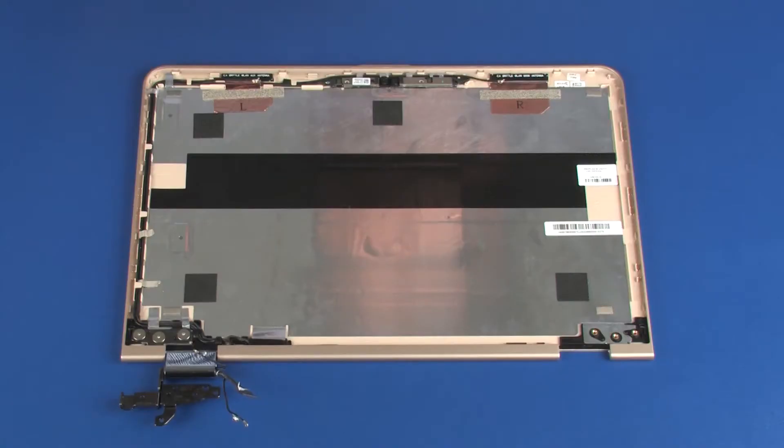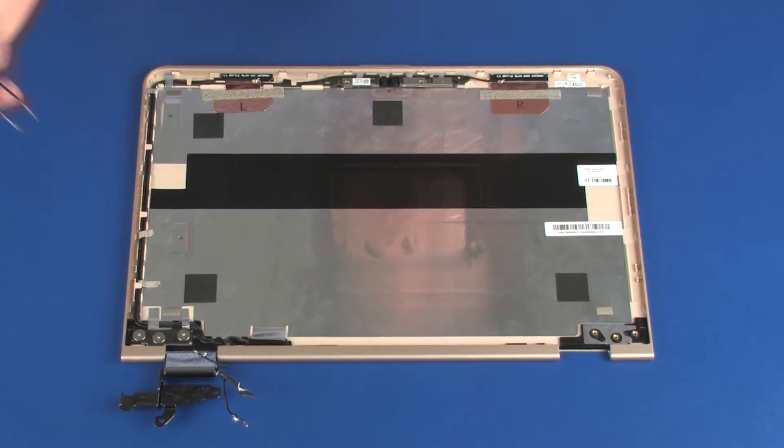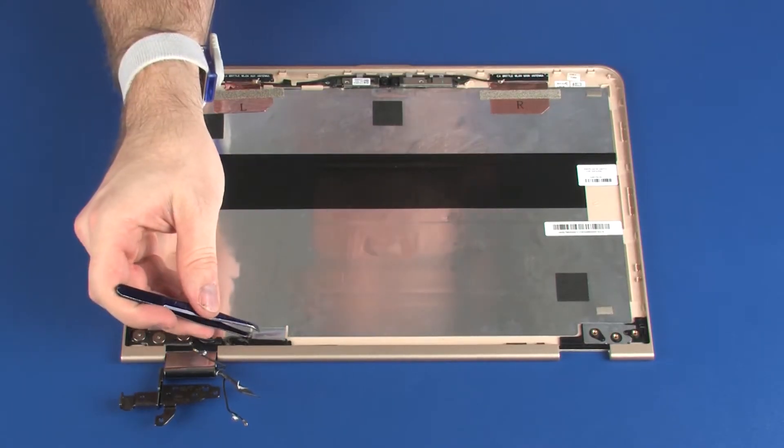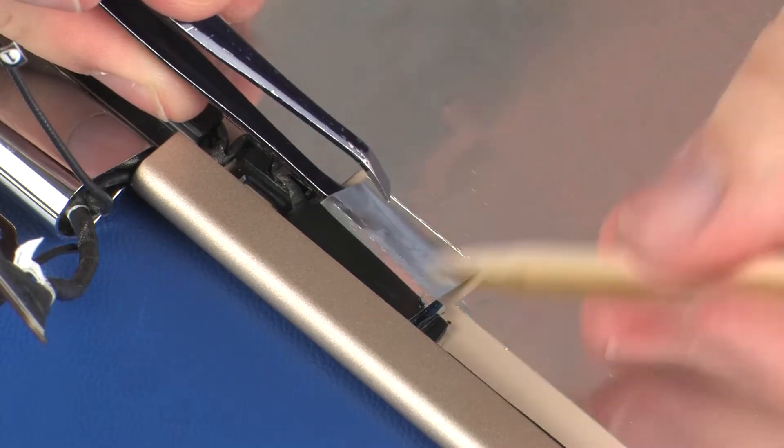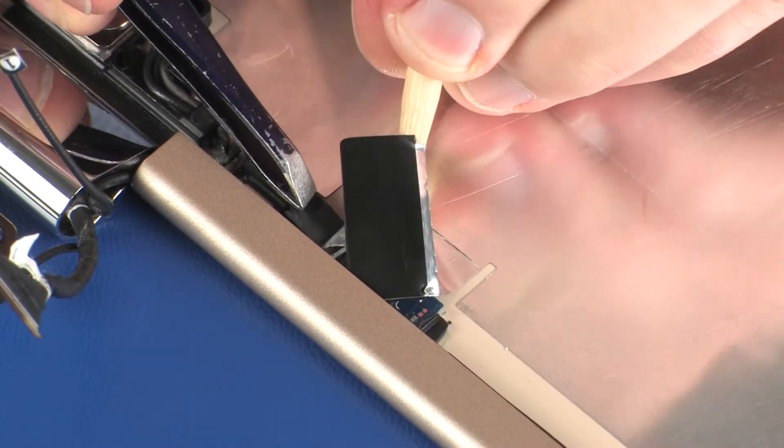Removal. Peel back the metallic shielding that covers the G-sensor board.